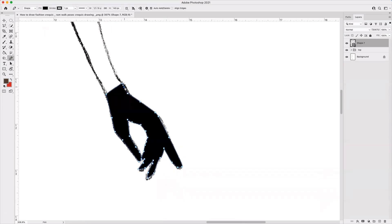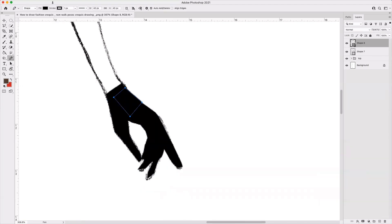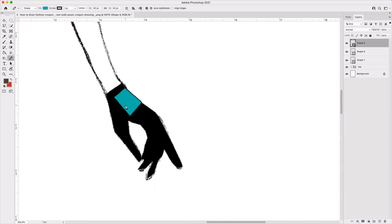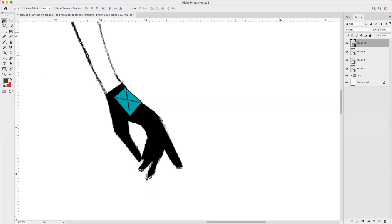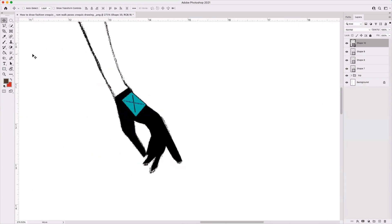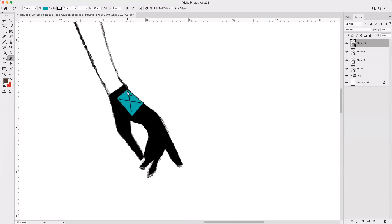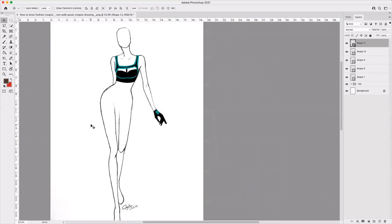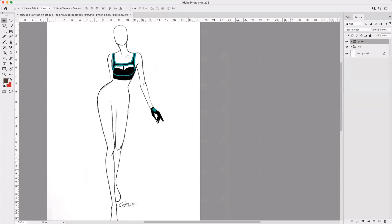If I want any detailing here, I can just make it like this. And if I want more detailing, I can just work on this detailing part. Now I will be working on the bottom part — how we can work on the bottom.